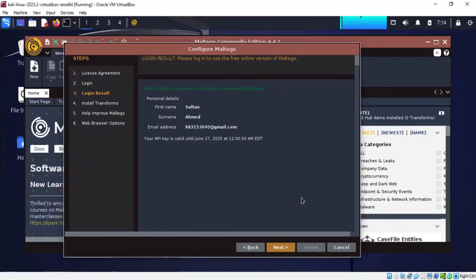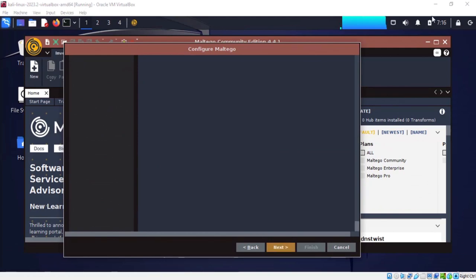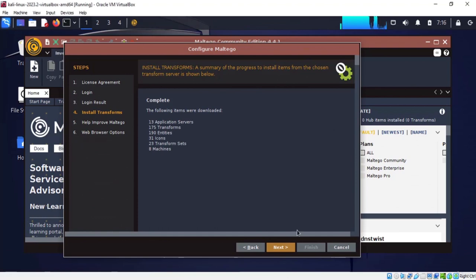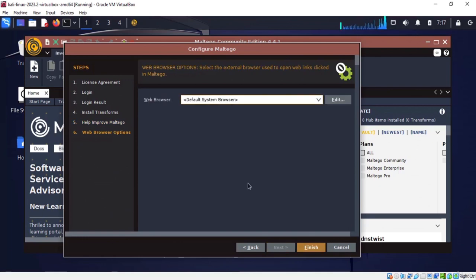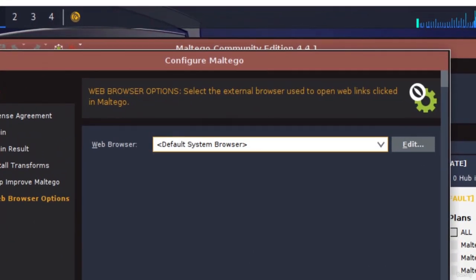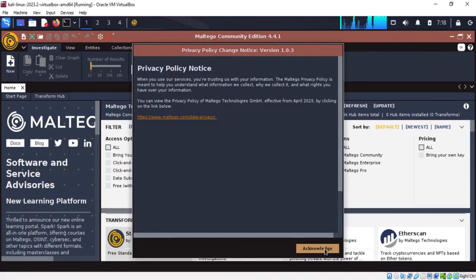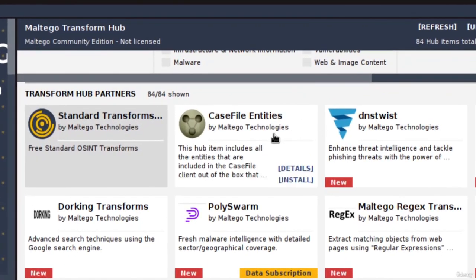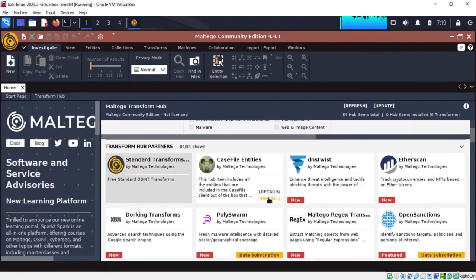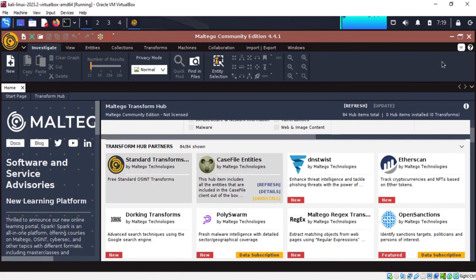Here you have to choose the web browser. Click to see the options, select the browser you want, and click finish. This is the home page for Maltego. The first thing I'm going to do is install the case file entities — click here and install them. Now it's finished and we're good to go.